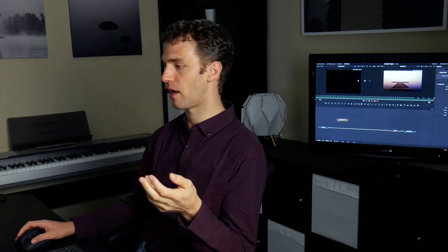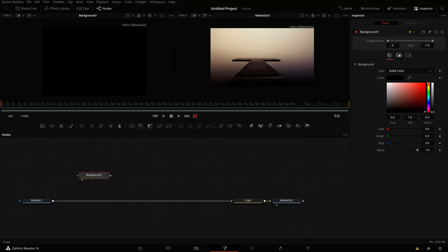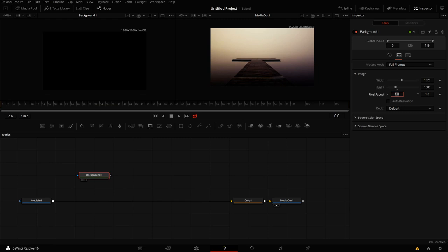The rest will be the same whether you are in DaVinci Resolve or in Fusion Studio. Now there are different objects which determine their resolution, right? So the media in has it, the background node I might actually override. So if I want, I have here these image settings and I can disable the auto resolution and then enter for example 1080 if this is what I want to be working in.